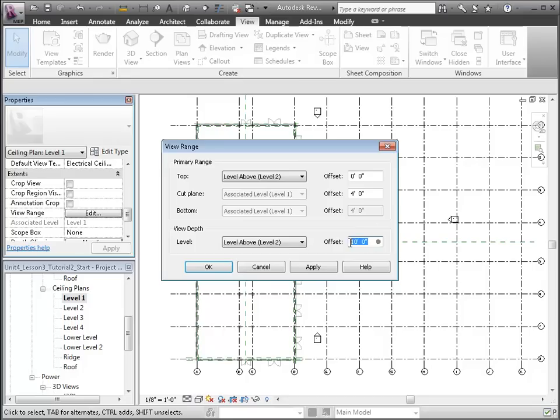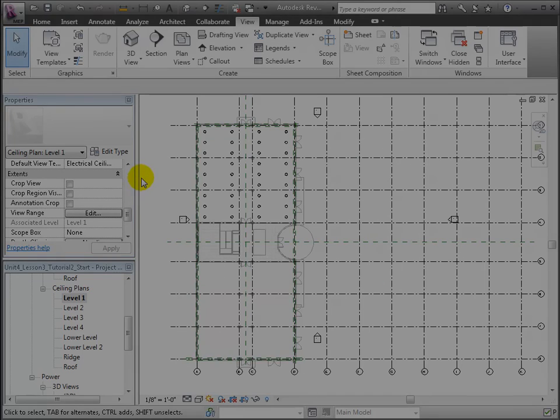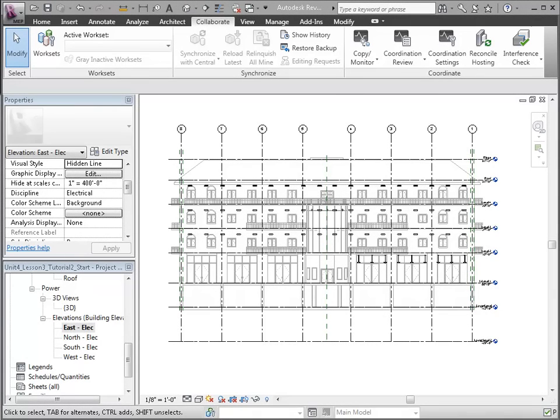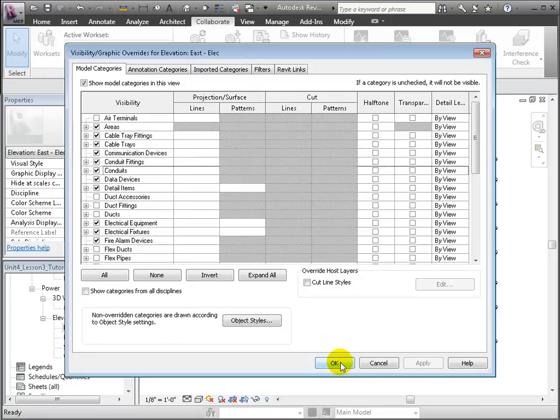Finally, let's adjust the East Elevation view so we can see how the light fixtures line up with the floors and ceilings in the linked model. We'll use the VG shortcut, then open the Revit Links tab to adjust the visibility of the linked model. Change the display settings for the linked model from By Host View to Custom View, and we'll do the same for the display of elements in the host model.